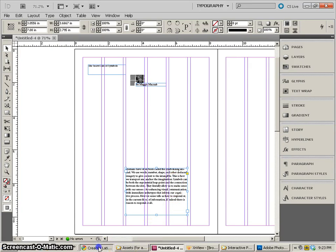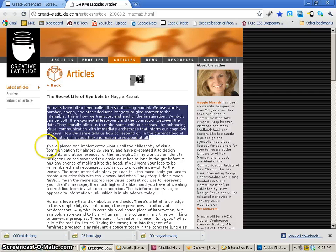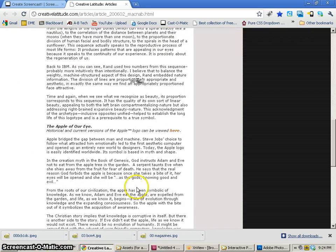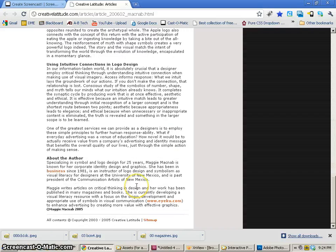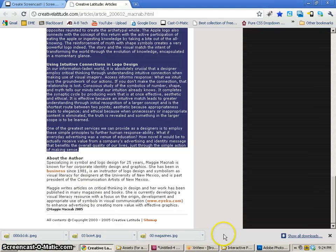Now what I'm going to do is get the rest of the article that I need. So I'm going to start at I've explored, going all the way down and clicking right after making sense. Now about the author is also important information, but I'm going to separate that so it can be a call out.